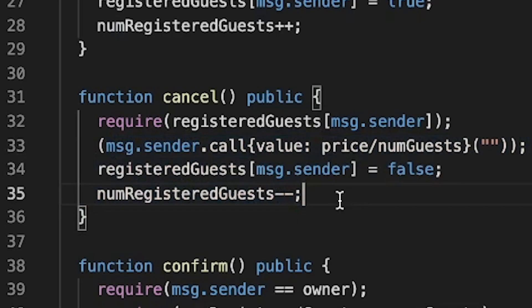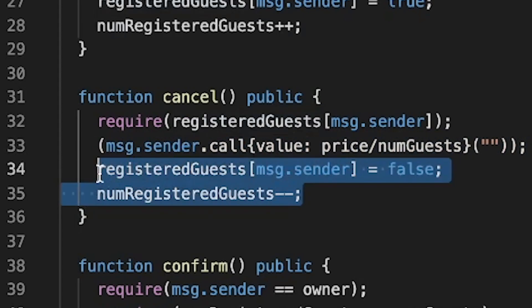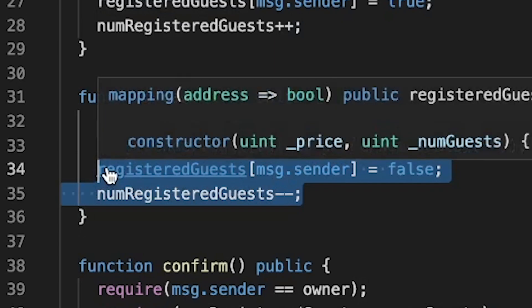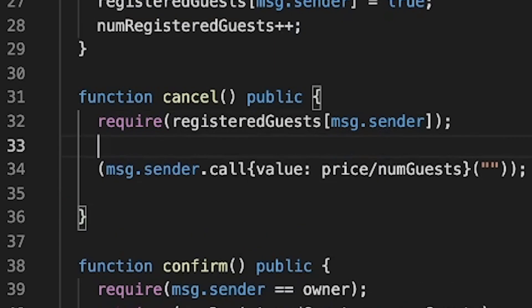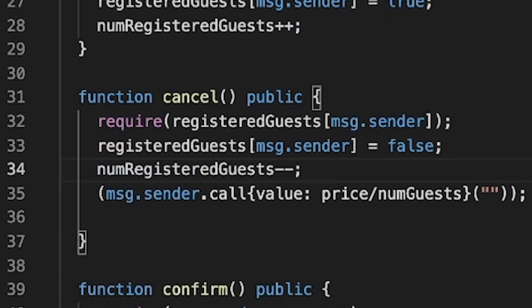The code is pretty bad, so let's fix it. The main problem is that the values tracking whether or not the account has deposited money are updated after refunding the money. To fix it, we move that update to before refunding the money — now if there's a re-entrancy attempt, the values will already be updated and the attack won't work.